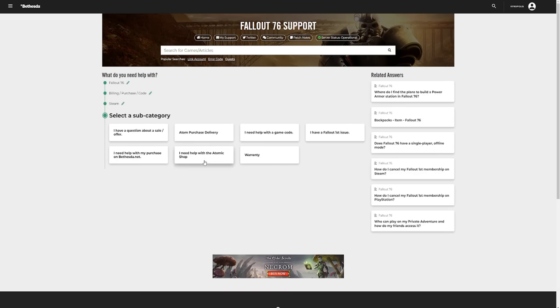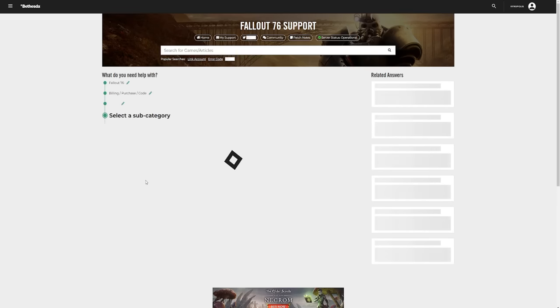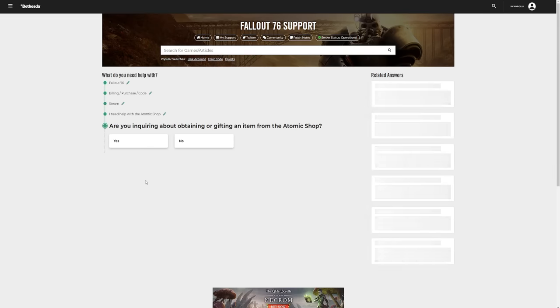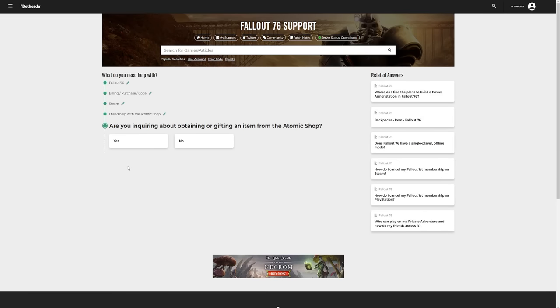Now it should work on every platform, but I play on Steam so I'm going to press Steam, and then select the option I need help with the Atomic Shop, and then it'll ask you are you inquiring about obtaining or gifting an item from the Atomic Shop? We're going to press yes.